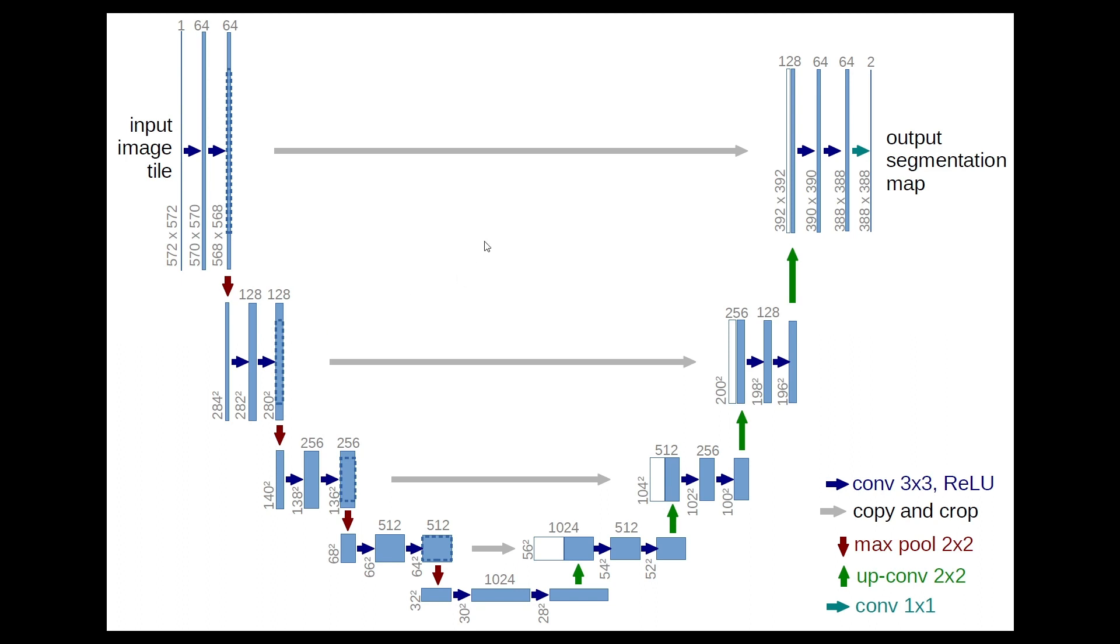With its skip connections—the gray arrows shown over here—the U-Net architecture can effectively combine low-level and high-level features, enabling accurate segmentation results.